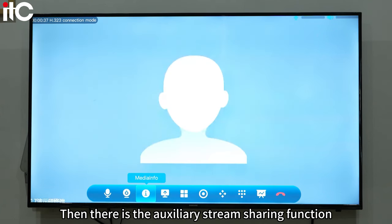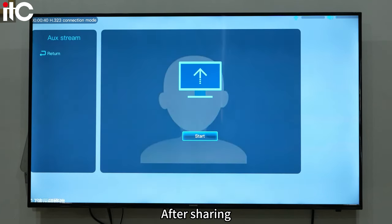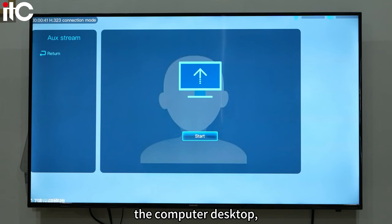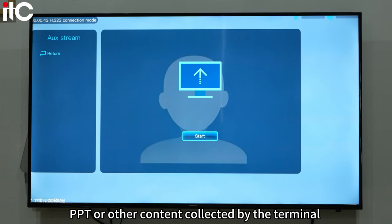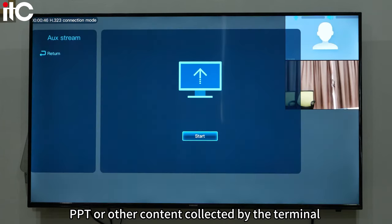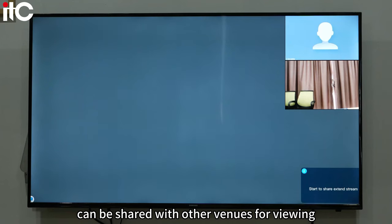Then there is the auxiliary stream sharing function. After sharing, the computer desktop, PPT, or other content collected by the terminal can be shared with other venues for viewing.